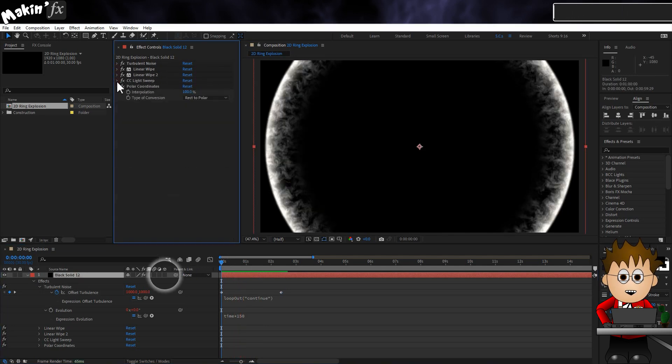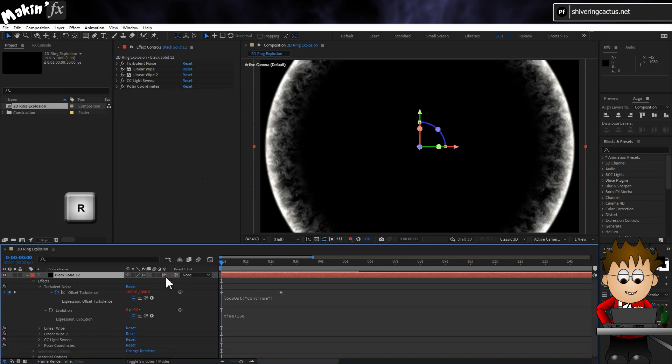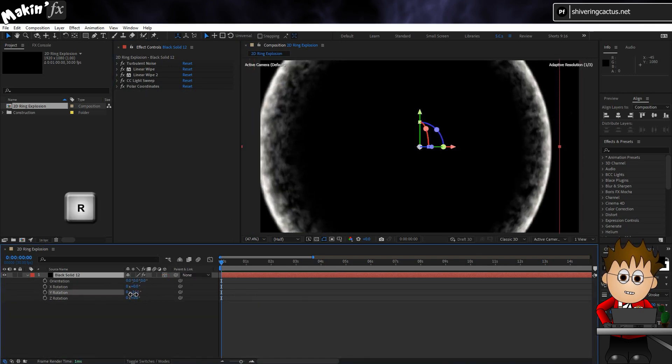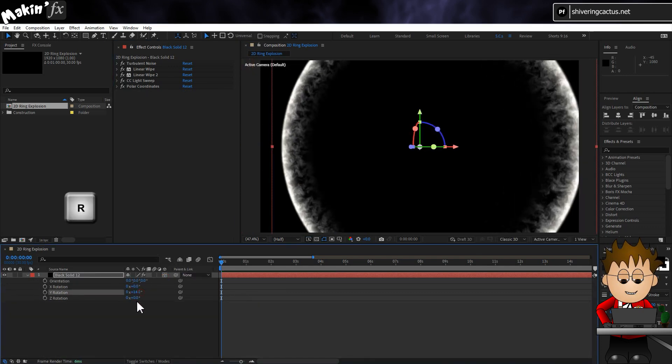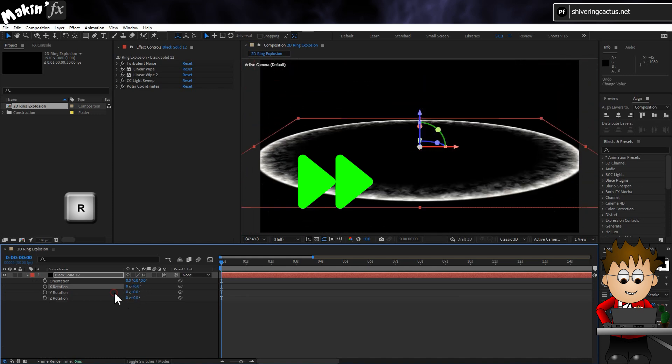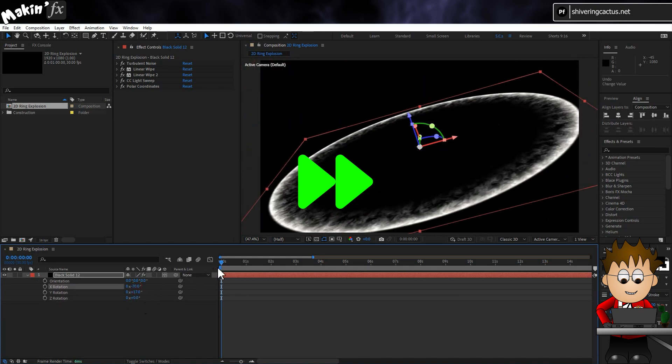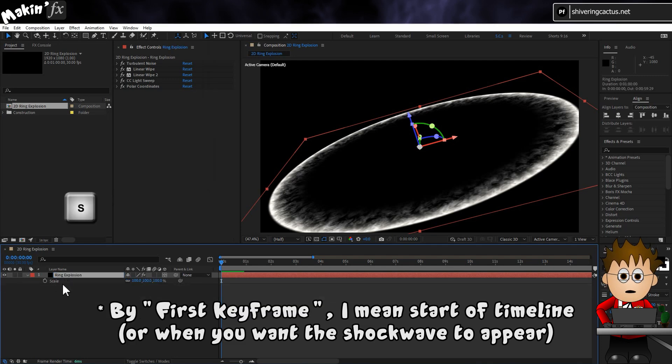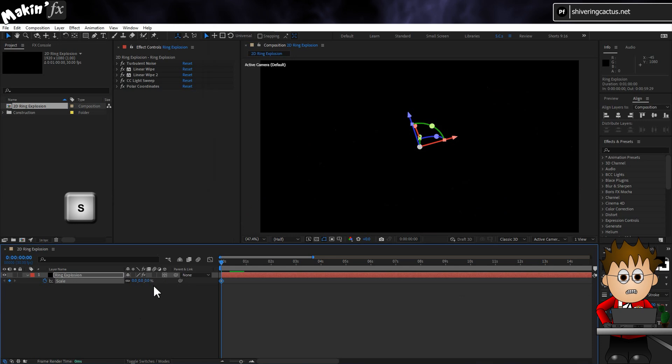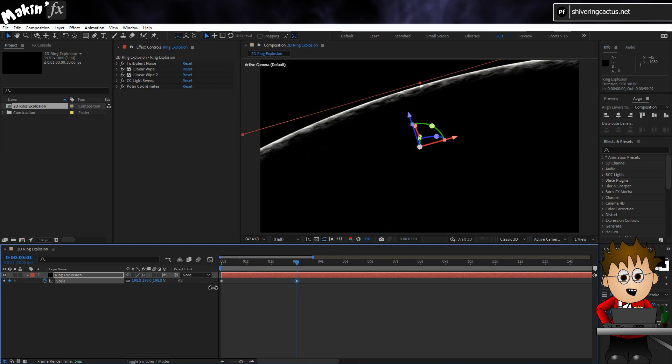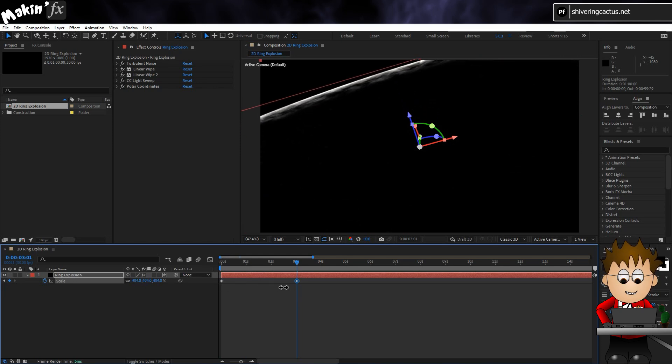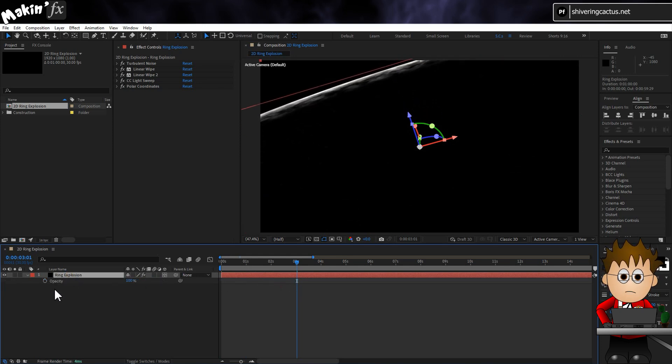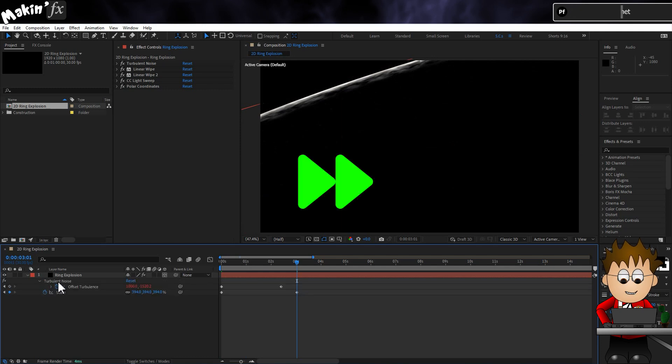Now make your layer a 3D layer and use the Rotation controls to arrange it in space. Then on the first keyframe, tap S to expose the scale property, and set the keyframe to 0%. Then move forward in time, and expand scale until the ring has passed beyond the frame. And you can always fade out the layer if the back edge is taking too long to disappear.